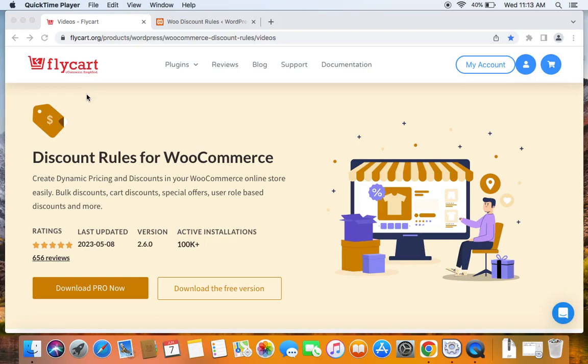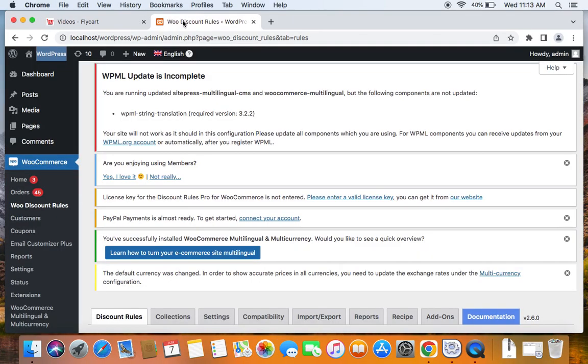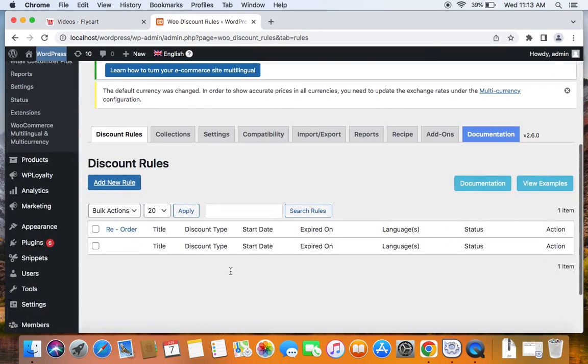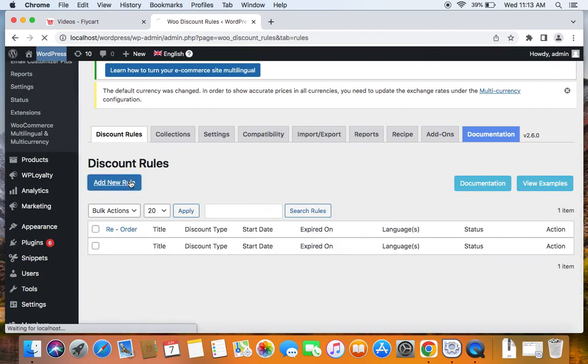So in this video, I'm going to take you through the different conditions or rules you can add to your Discount Rules. Let's first get to the WordPress dashboard. Under WooCommerce, you'll find WooDiscount Rules. Here's where you can start creating your new rules by clicking on the Add New Rule button.